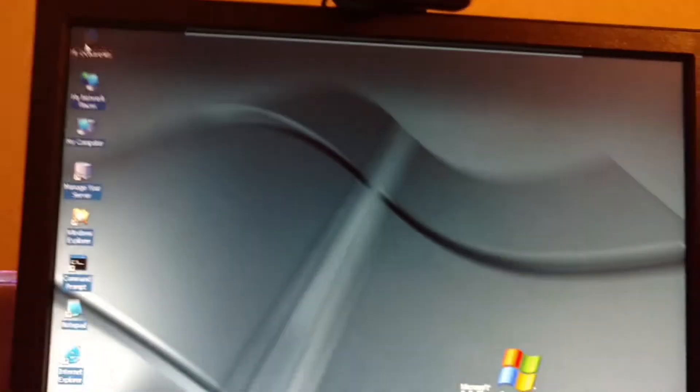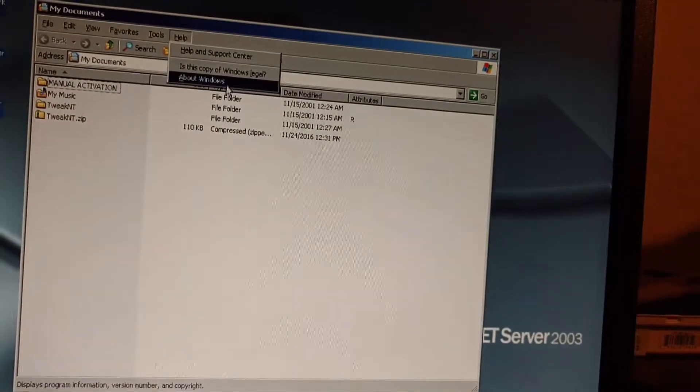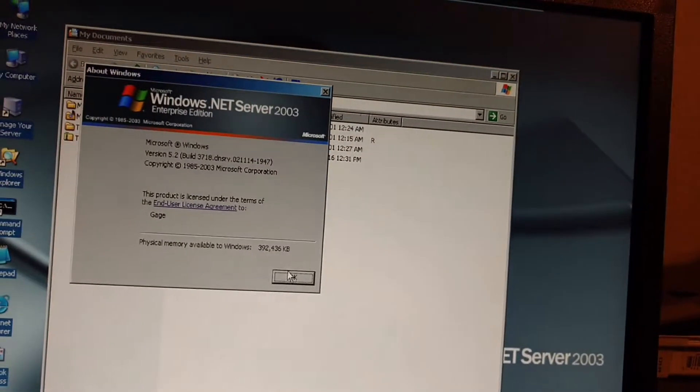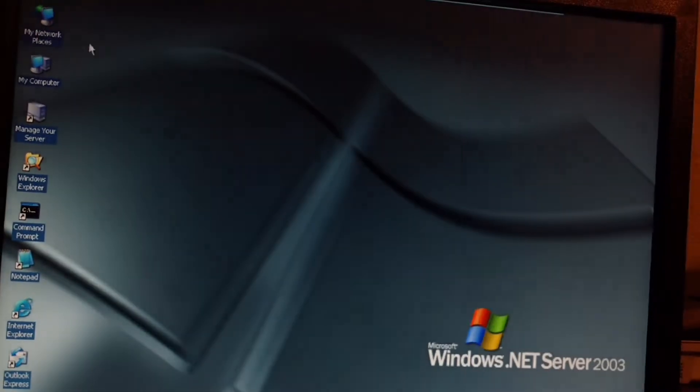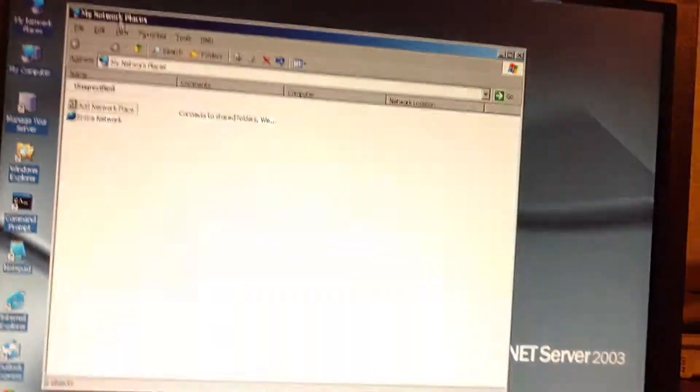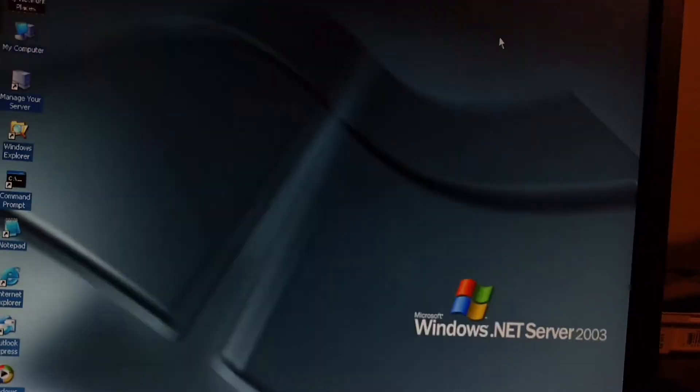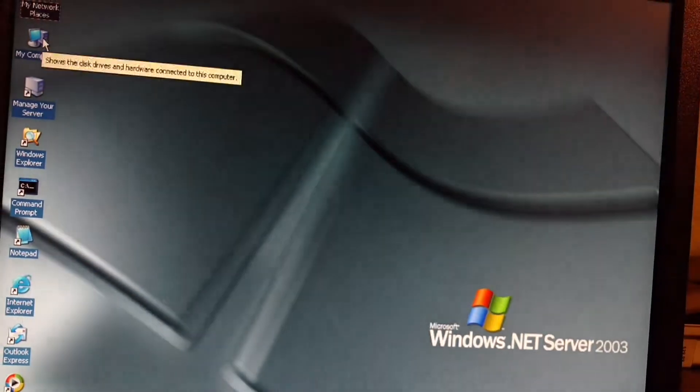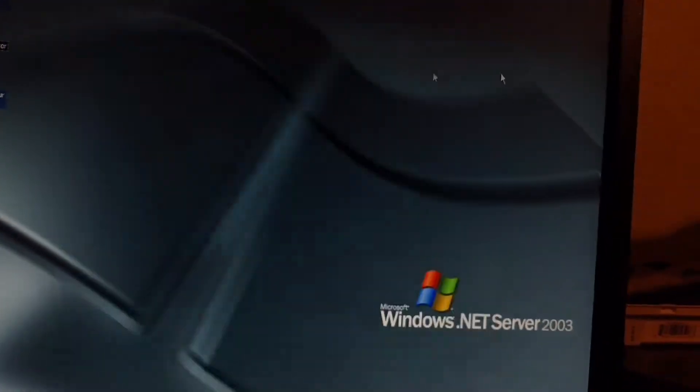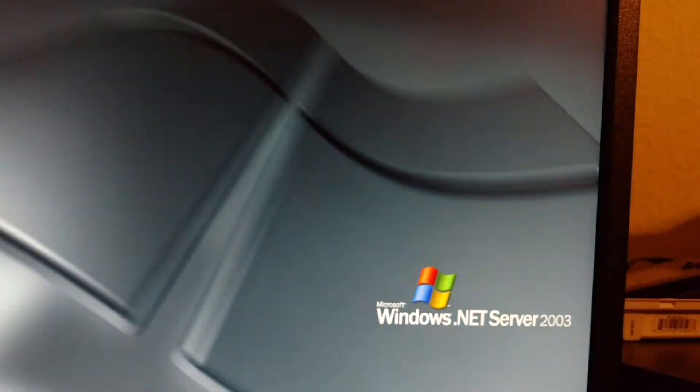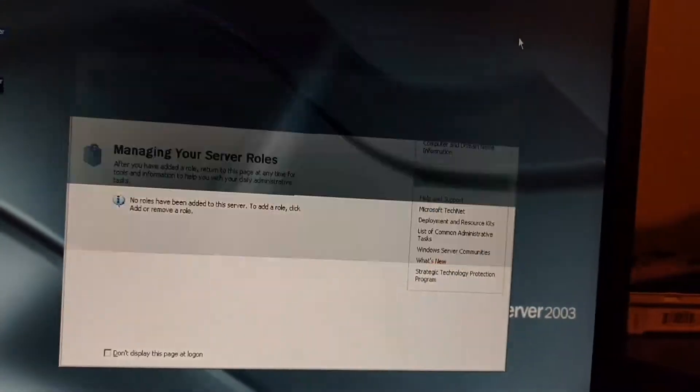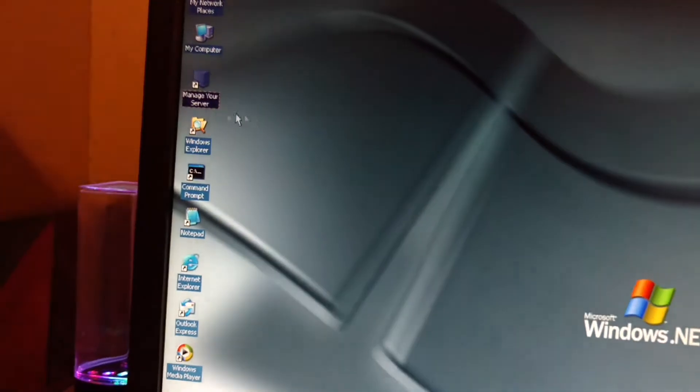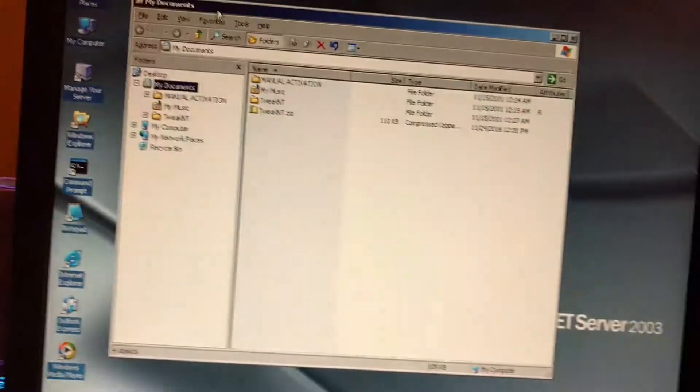Now we can go to my documents. Oh, my music. My network places. My computer. Manage your server. Windows Explorer.